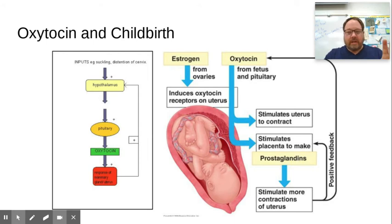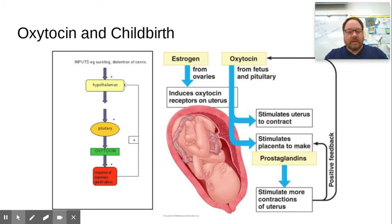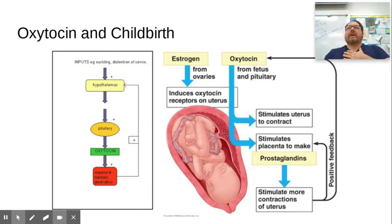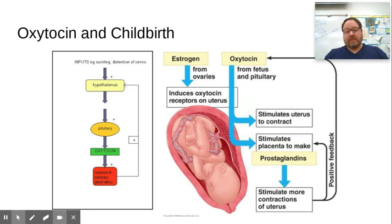It's remarkable how oxytocin, this one hormone, can produce all these different responses. One other effect of oxytocin is that it can diminish the experience of pain. People can have higher pain tolerance and deal with pain better when oxytocin is released. So connection and good relationships with others can do so much for us.